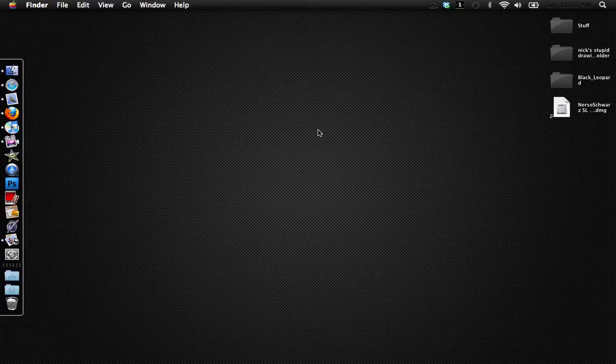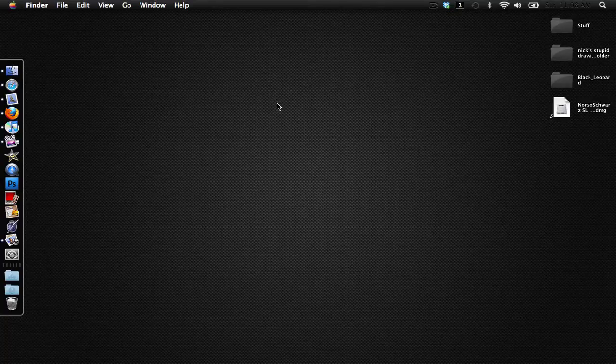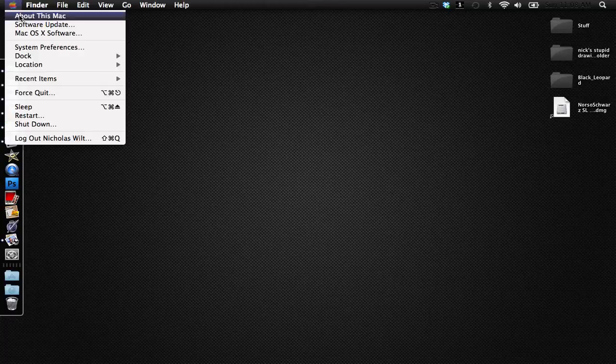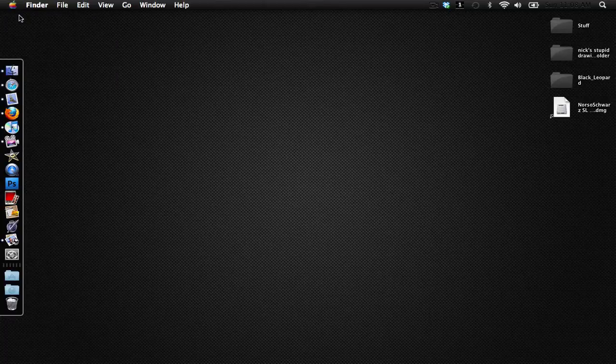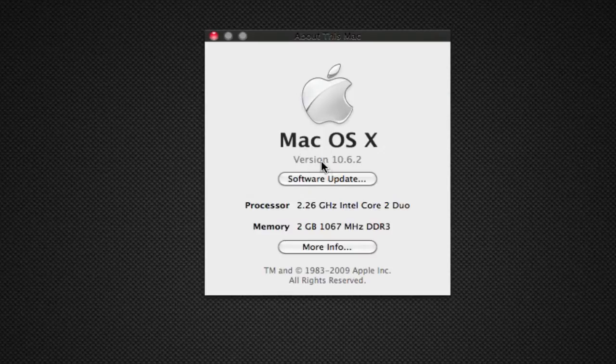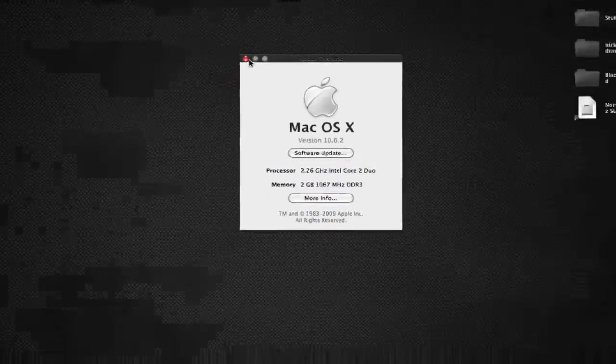But as you see here I'm running Mac OS X Snow Leopard and I have a black theme up at the top. Just to prove it to you, I'm running Mac OS X version 10.6.2 which is Snow Leopard.